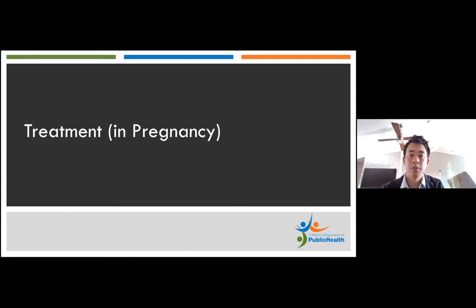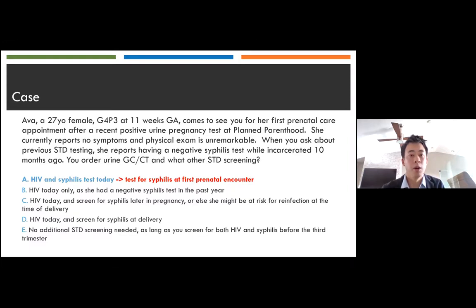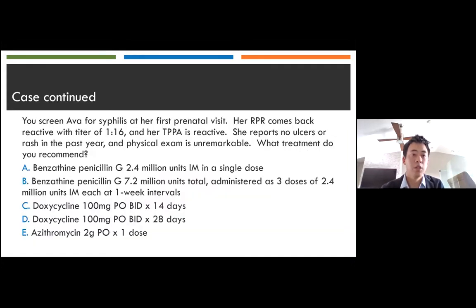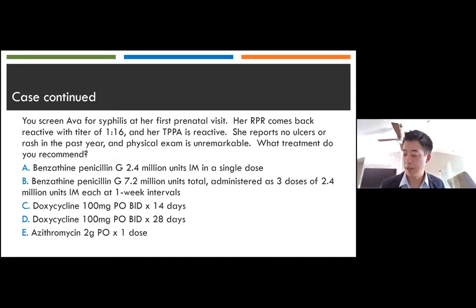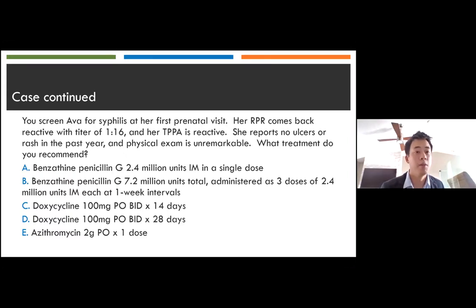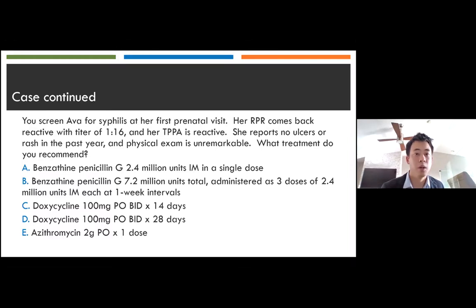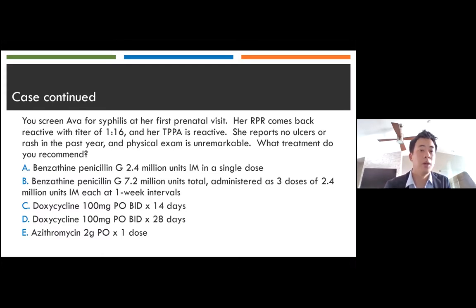Treatment, with a focus on pregnancy. Ava's RPR comes back reactive with a titer of 1:16 and her TPPA is reactive. She reports no ulcers or rash in the past year and physical exam is unremarkable. What treatment do you recommend? Options: A) Benzathine penicillin G, 2.4 million units IM in a single dose; B) Benzathine penicillin G, 7.2 million units total as three doses of 2.4 million units IM each at one-week intervals; C) Doxycycline, 100 mg PO BID times 14 days; D) Doxycycline, 100 mg PO BID times 28 days; or E) Azithromycin, 2 grams PO times one dose.